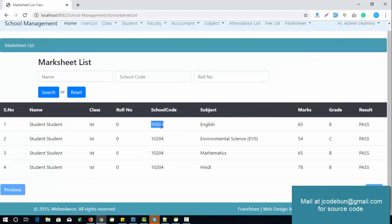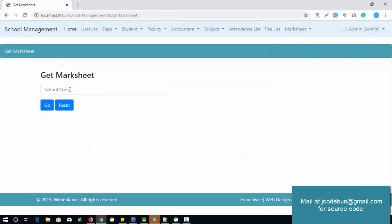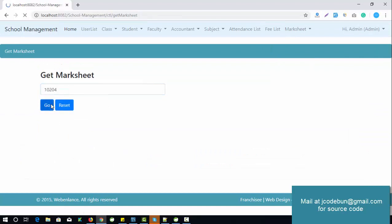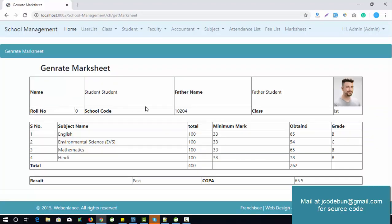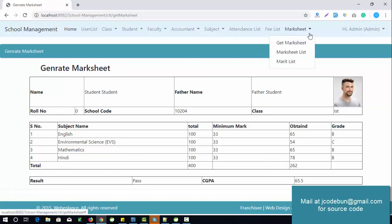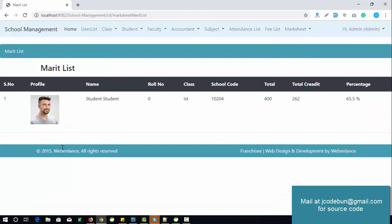The marksheet list shows all available marksheets. To get a marksheet, you enter the school code and click go — you will get the marksheet with total CGPA and all marks. For the merit list, it shows who is on the merit. This covers all the admin-side functionality.